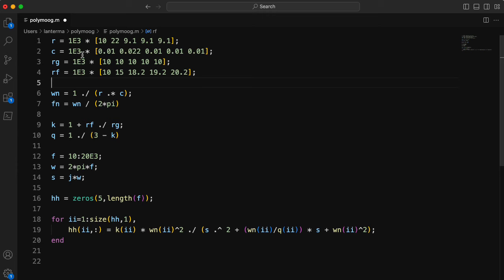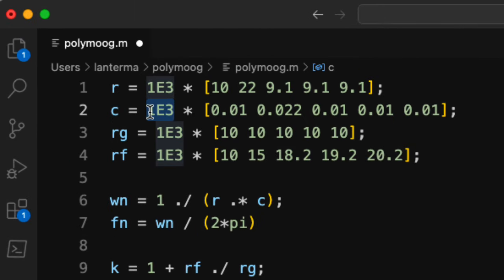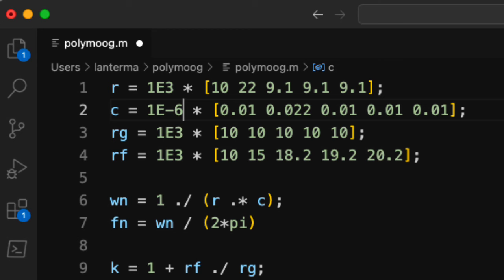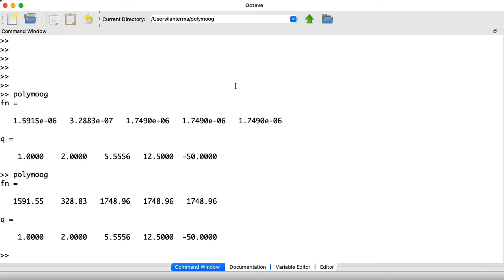This should be 1e minus 6. Let's try that again. Okay.